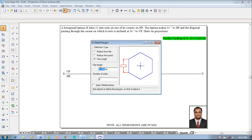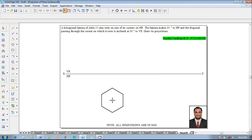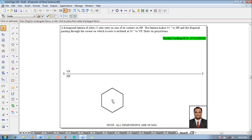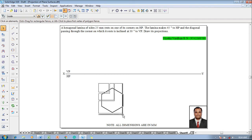The flat length is supposed to be 25 mm and number of sides on the hexagon are 6. Then press the left click anywhere on the screen using the mouse. Now one can see hexagon of size 25 mm is obtained. Now it is resting on a corner.